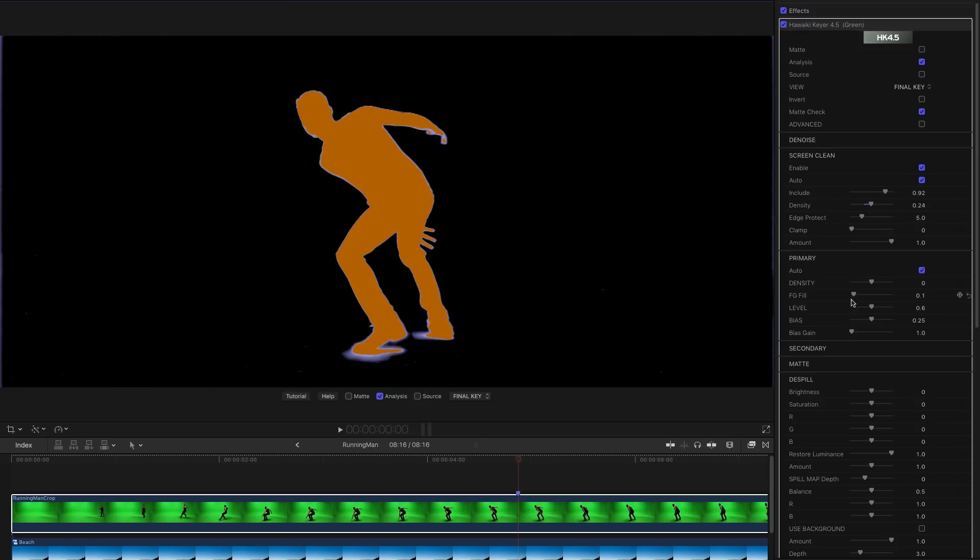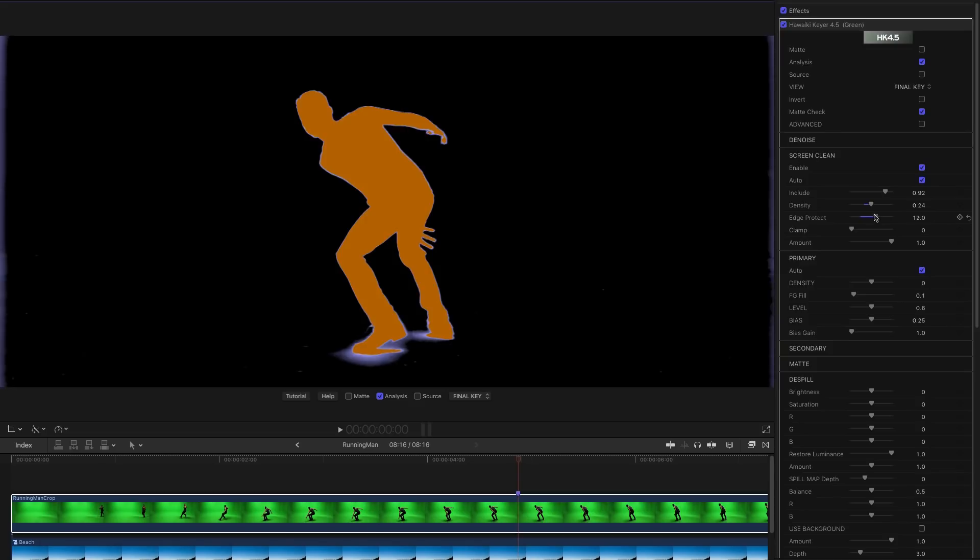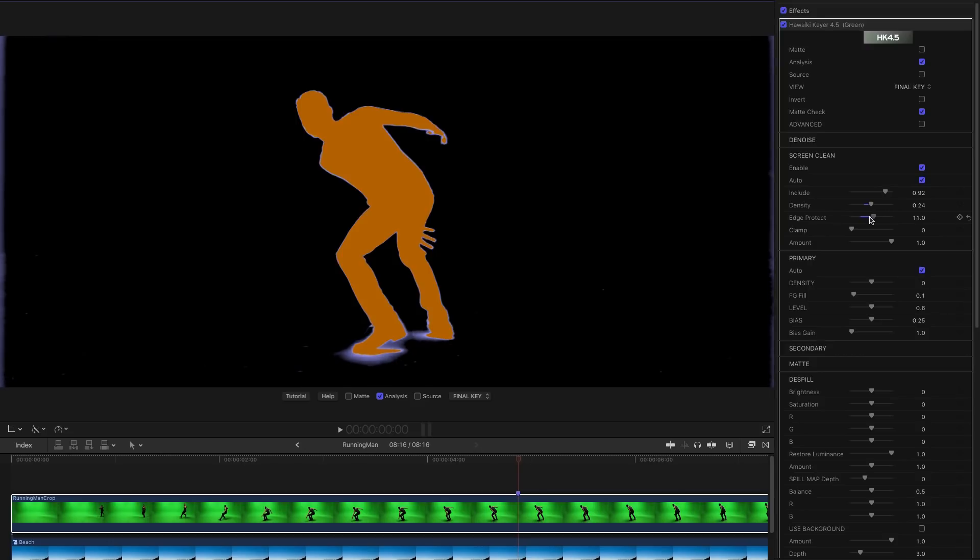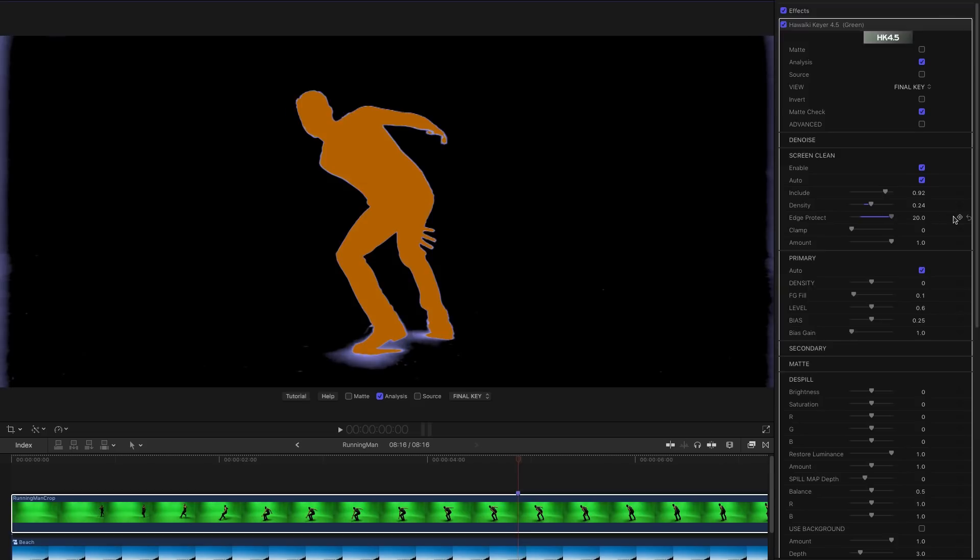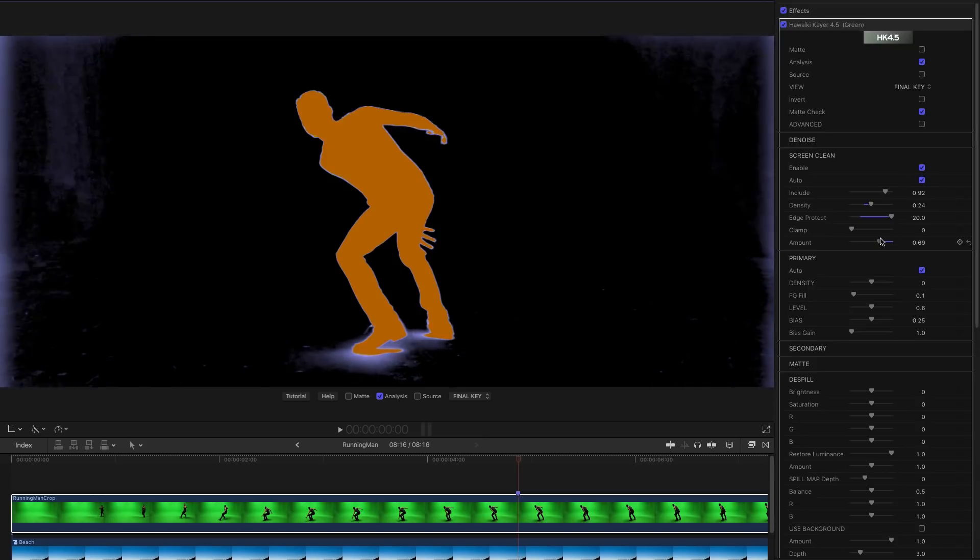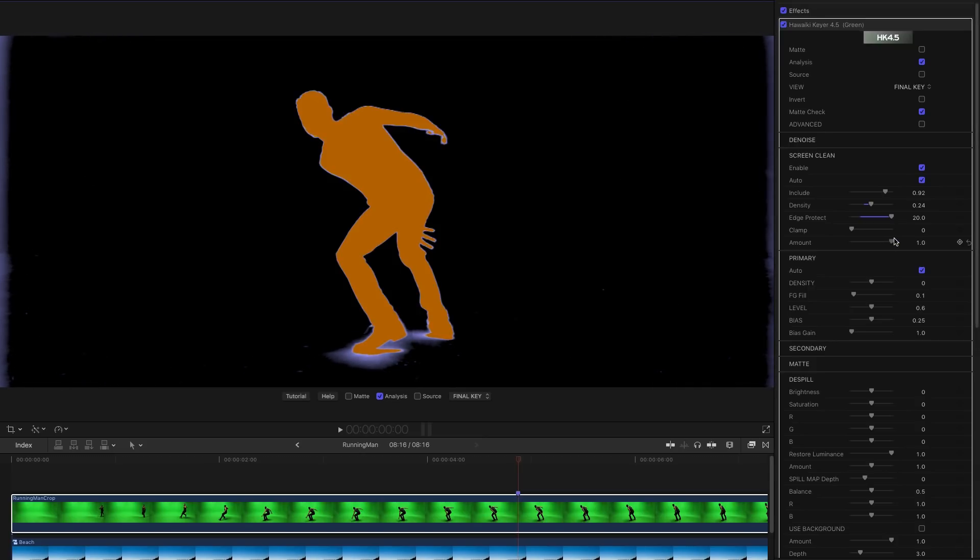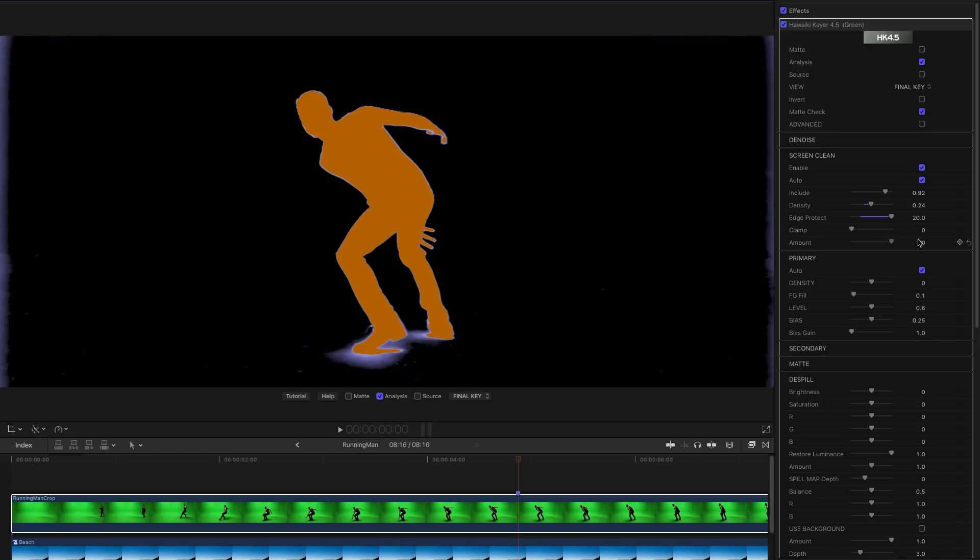And just one other useful control to point out is Edge Protect. If we increase that value you see that we're getting a little bit more of this contact shadow here. So basically what it's doing is it's expanding the area around the key just so that we can pick up more edge detail. In this case it's the shadow but it might be hair or something like that that you want to protect using this control.